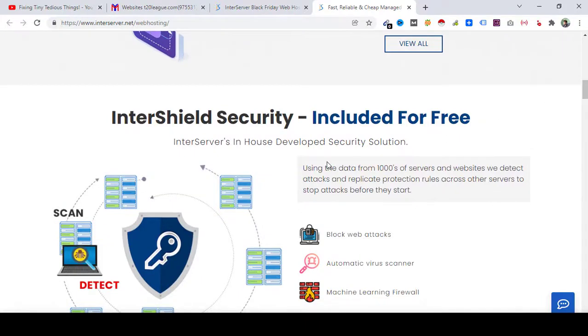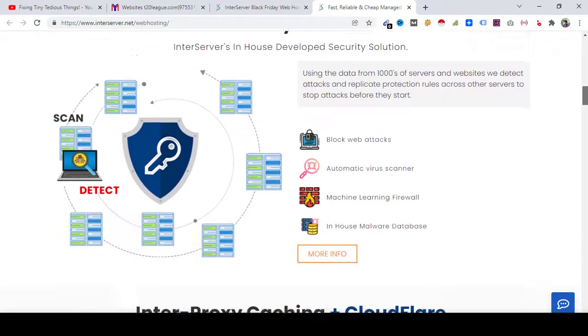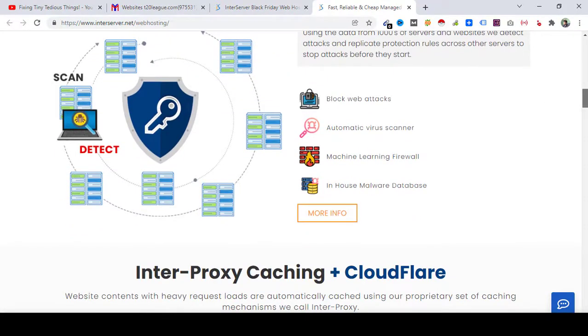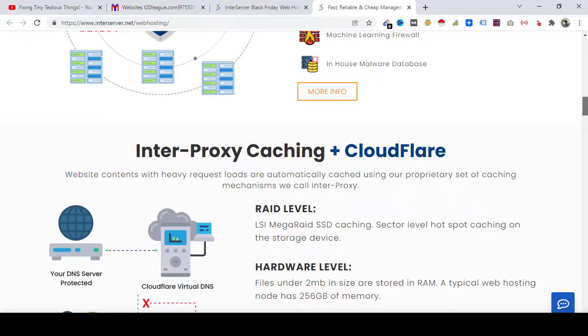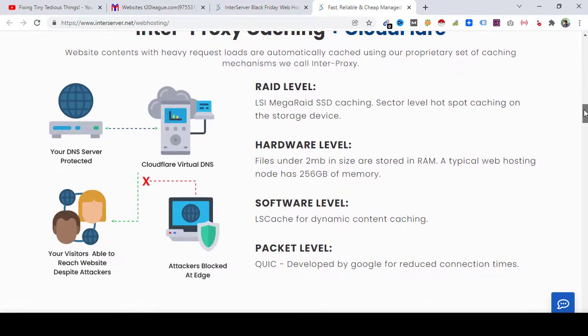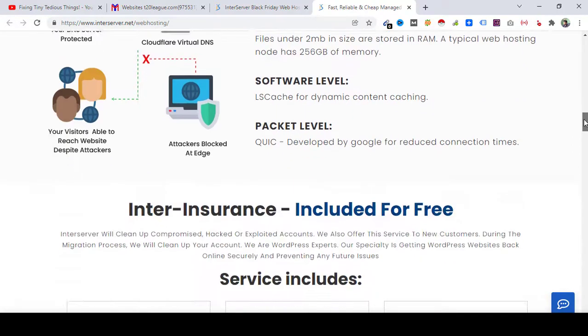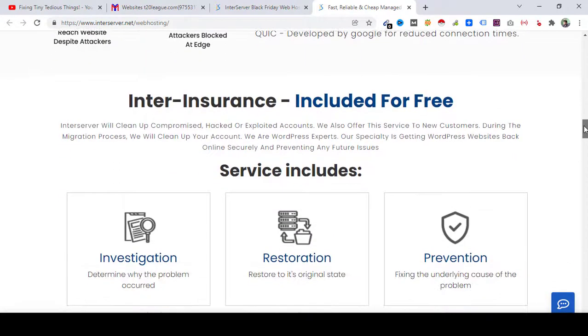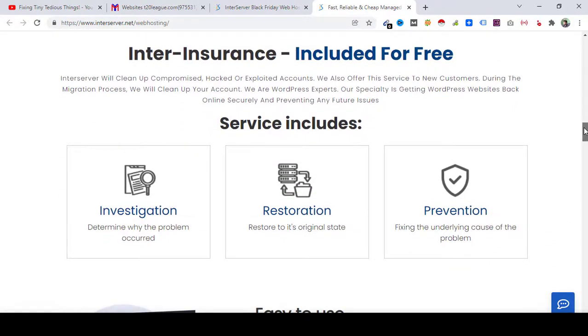InterShield security included for free. Then you have Cloudflare protection plus caching. InterInsurance included for free.